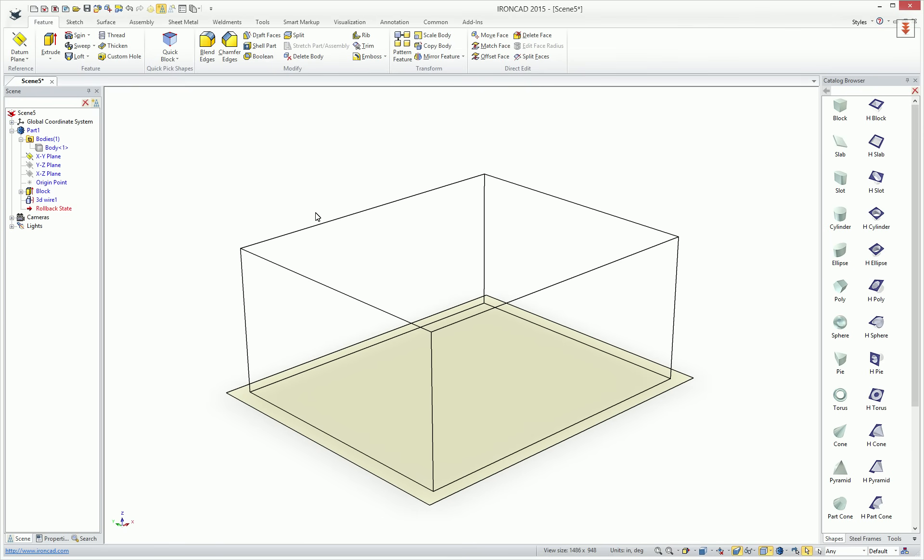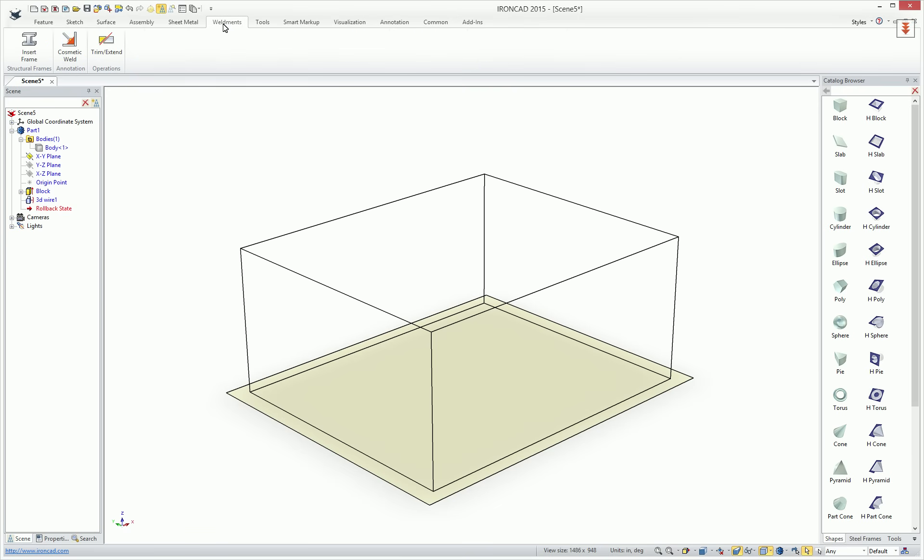Now that our part is created and we have wireframe or a 2D profile, and our part is still set as active, we can visit the Weldment tab, Ribbon Bar, and access the Insert Frame command.